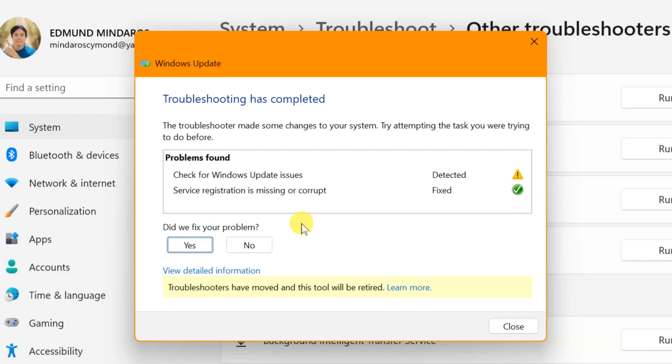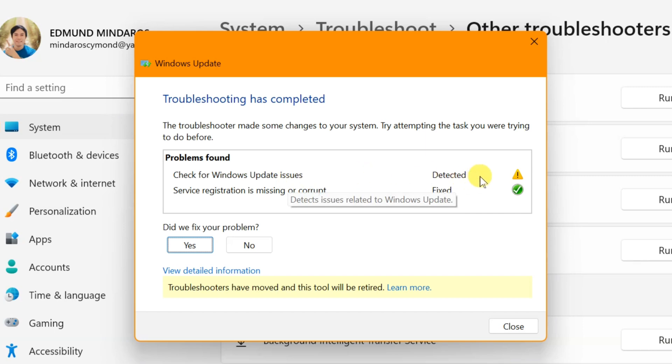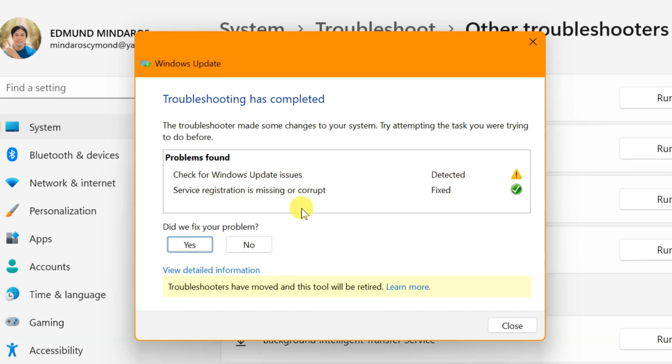When troubleshooting is complete, you'll see the results. Problems found may include Windows update issues and service registrations missing or corrupt. If the issue is already fixed, click Yes. If not, click No and follow the on-screen instructions to fix these issues.